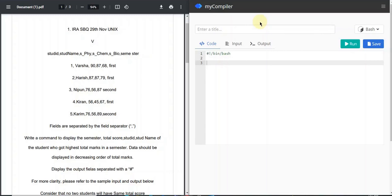Hello, welcome back to another video. I'm here with a question asked on November 29th — similar to the last video where I also covered a November 29th question. There are different sets of questions being asked in the IRA nowadays, and this one involves the use of arrays and also the OFS or DR function to change the field separators.